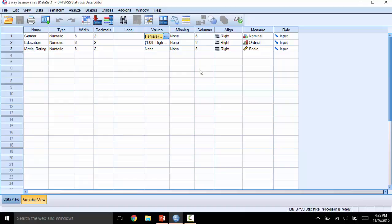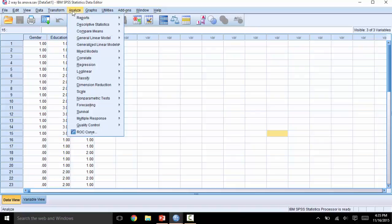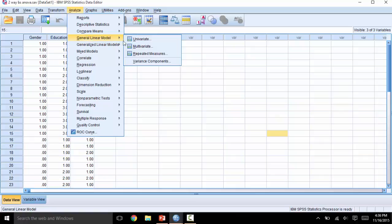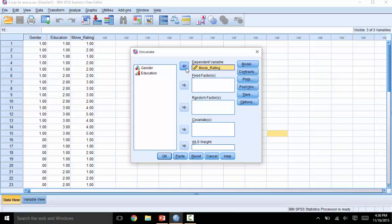Let's return to data view. Click on Analyze, then General Linear Model, then Univariate. Click on the dependent variable — in this case, movie rating — and move it over to the dependent variable box using the arrow. Then move the independent variables over to the fixed variables box: in this case, gender and education.